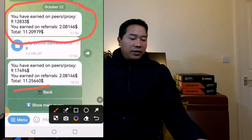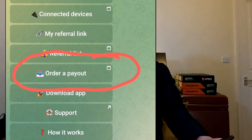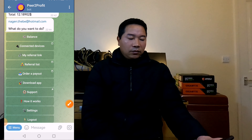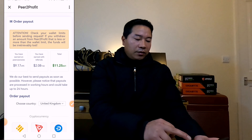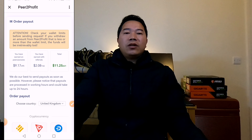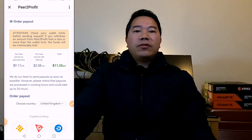The referral earning is $2.08, so the total is $11.25. Now, how do we withdraw from here? I'll show you a live withdrawal and give you the result at the end. Let's go back — on the fifth option you can see 'order a payout.' Let's click on order a payout. You can see my total balance is $11.25. I can also see my previous withdrawals here. Let's withdraw $11.25 and find out if it is still working.